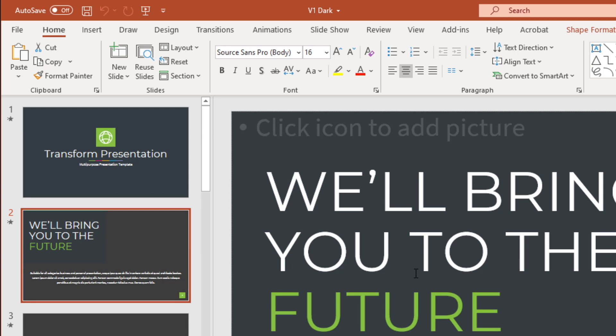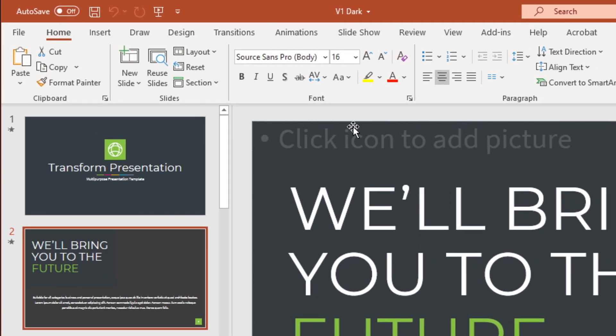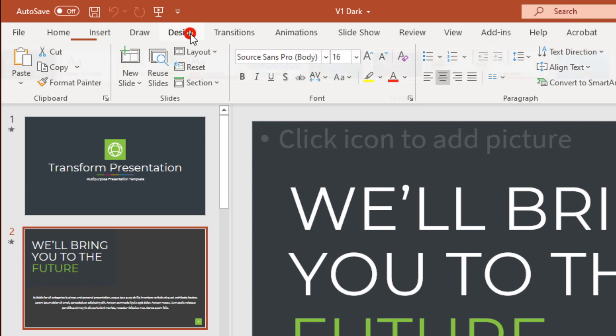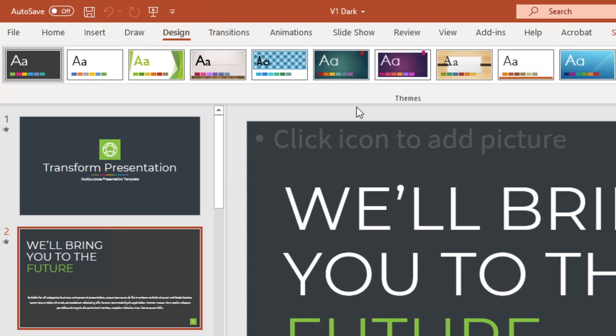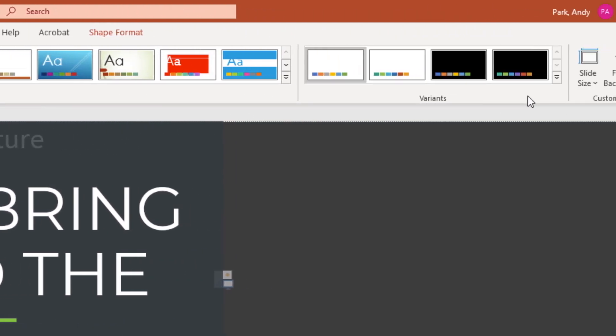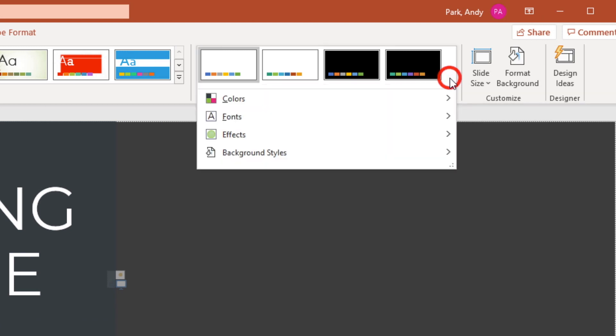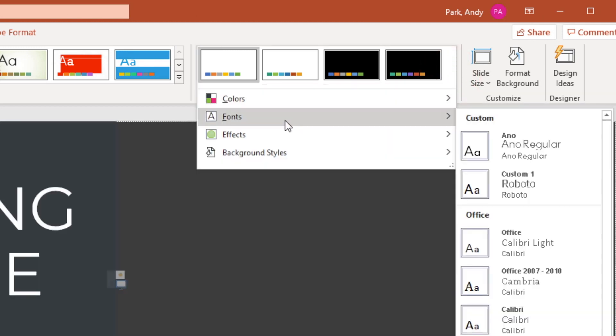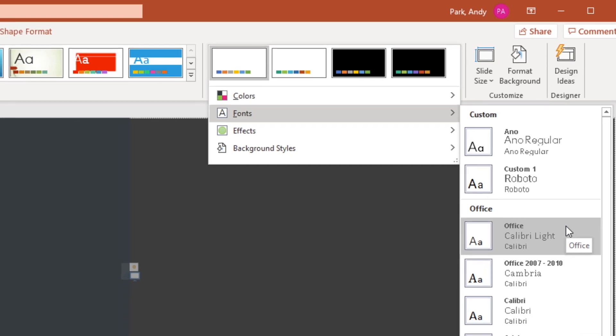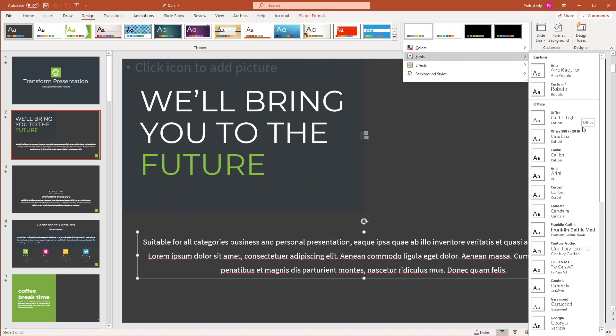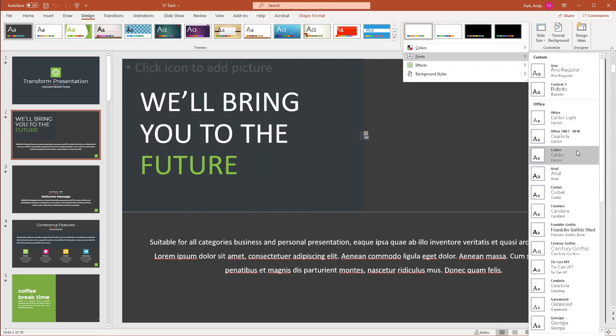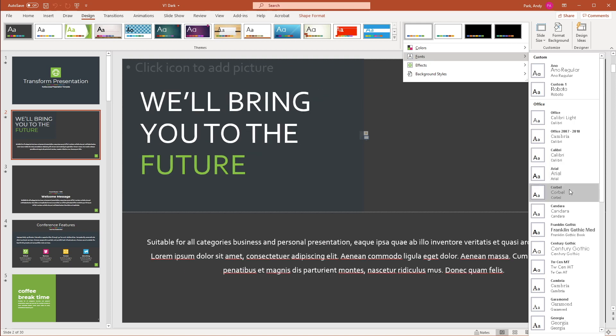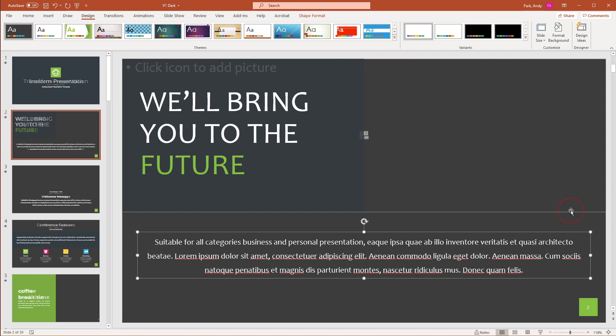So what we'll do is we'll head over to design and within themes, select variants, click on more options, select fonts. And you see that there is a list of different fonts that we can select from. And as you hover the cursor over to the different fonts, you can see the preview in the slide itself. So let's choose Candera. Click to apply.